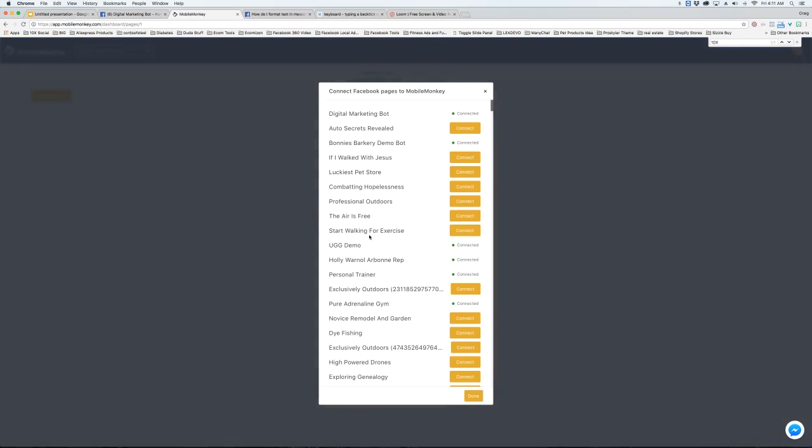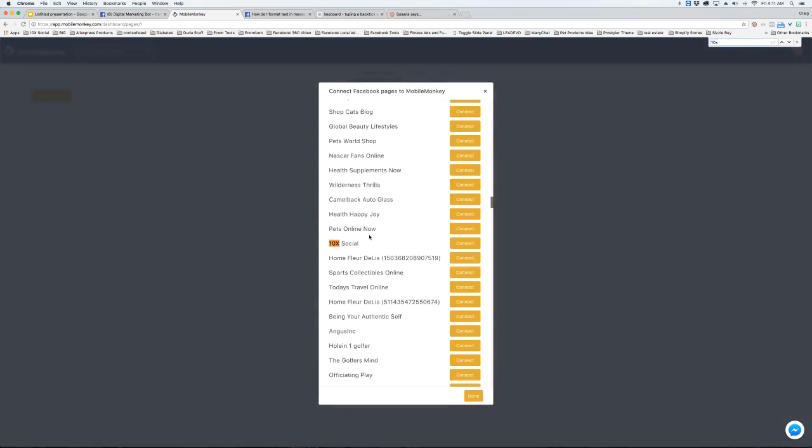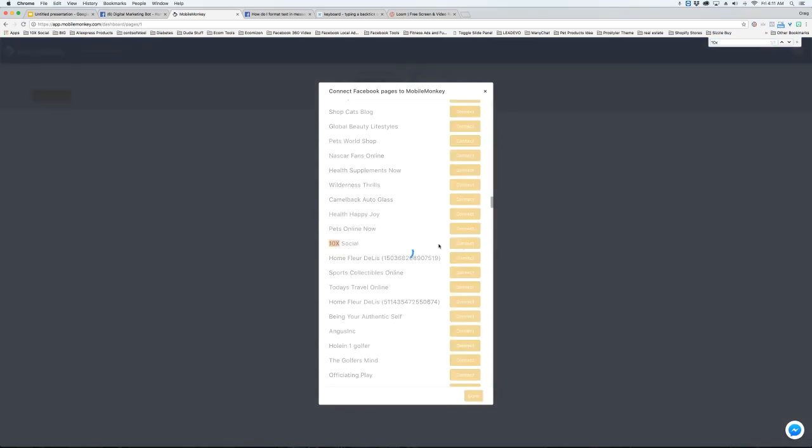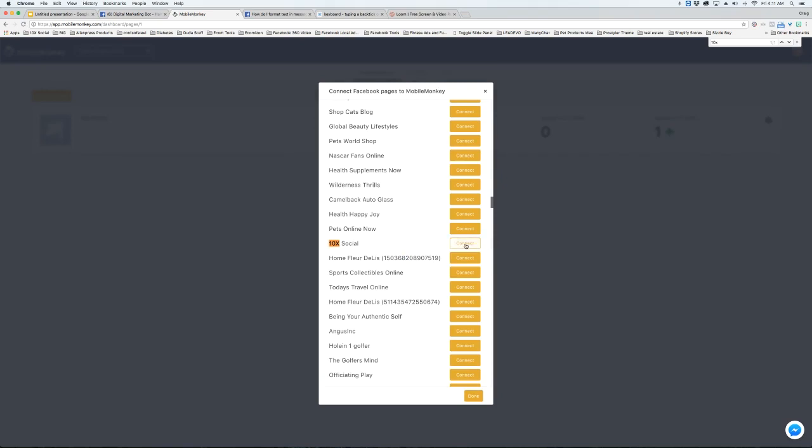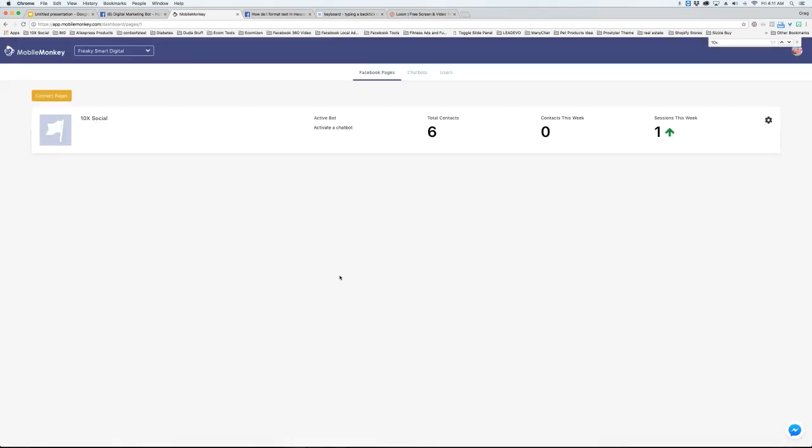When you hit Connect Page, it's going to show you all the pages that you are an admin of. I'm going to find the page that I want and hit Connect, and you're going to see this button will change to Connected. When that's done, hit Done, and you'll see we now have the page here.